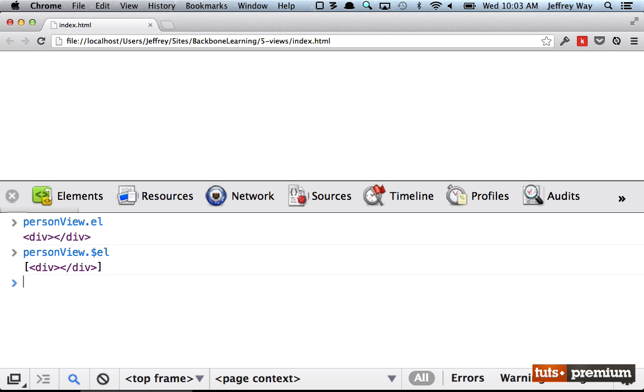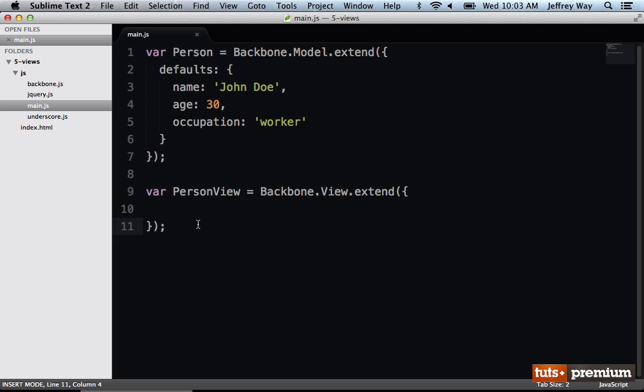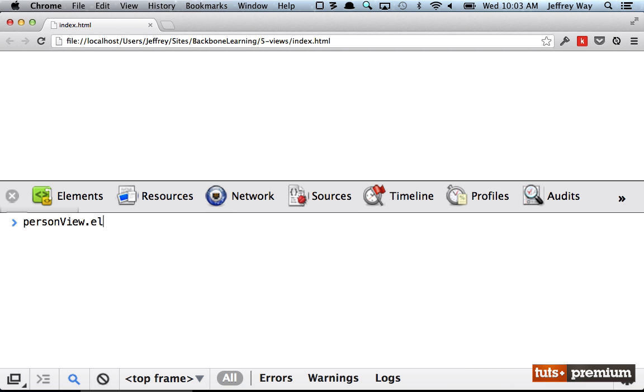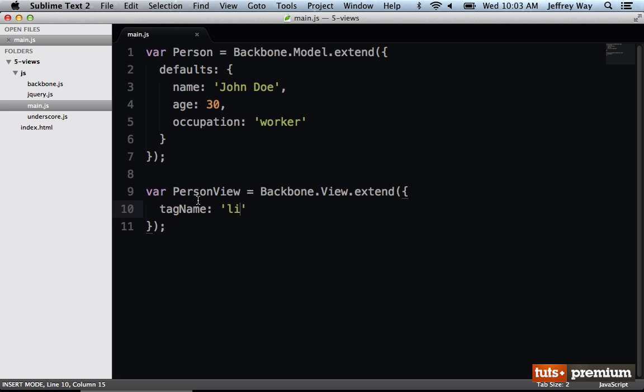But what if we want to override that? Maybe for our person, the tag name should be a list item because we're going to have a list of people. In that case, you can override it by saying tagName is li. So let's try this again. I'm going to redo it. And now I'll do personView.el. Notice that this time we've updated it to a list item. So that's an important one to know.